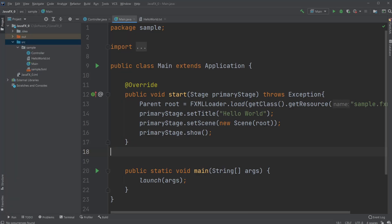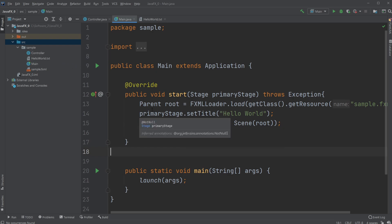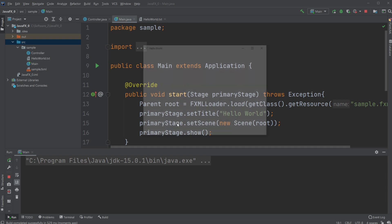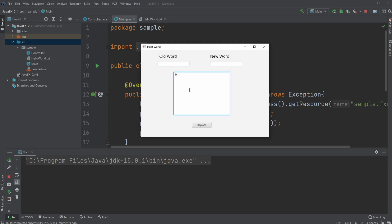Hey, it's a French student here and today I'm going to show you how to create an executable Java file with Java, JavaFX and IntelliJ. There are a few problems in the newer versions of Java with IntelliJ, but first I'll showcase a program which allows me to input some text and then replace any words I want. I just wrote hello and some random letters and I can replace hello with Daniel, for example, and it replaces the words.